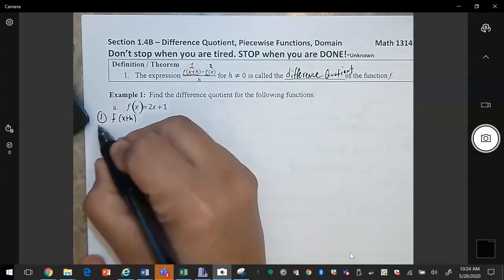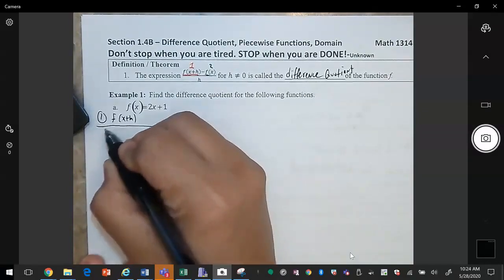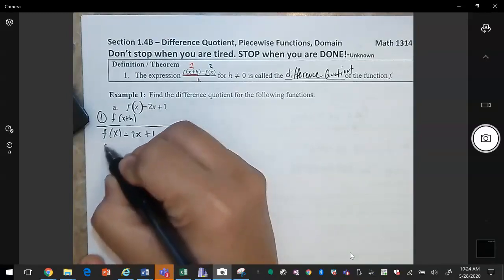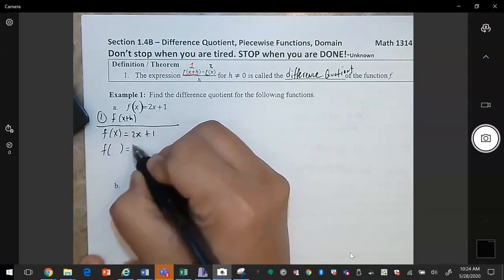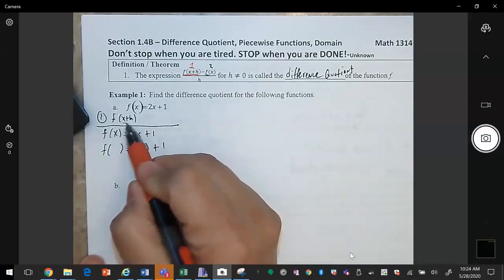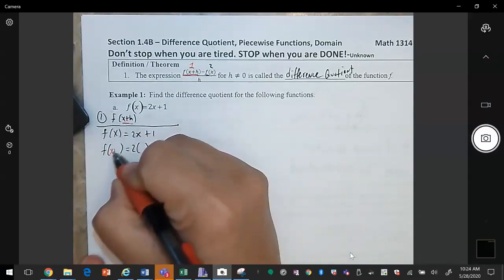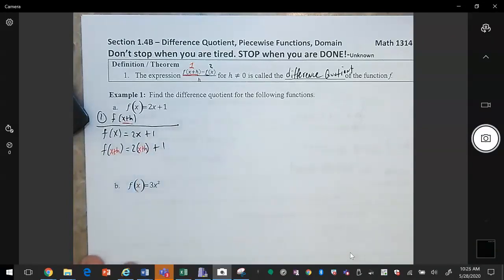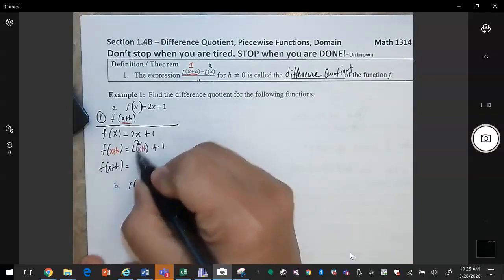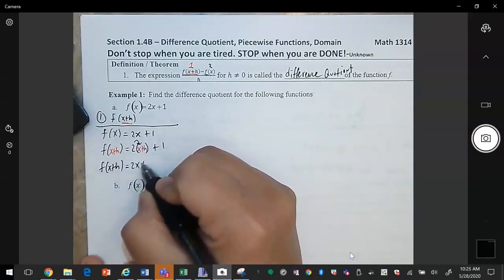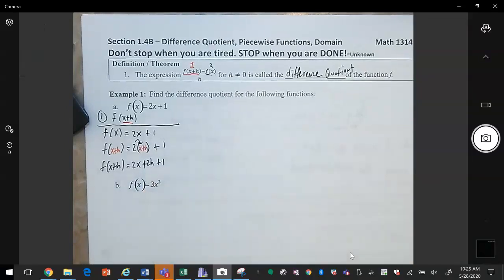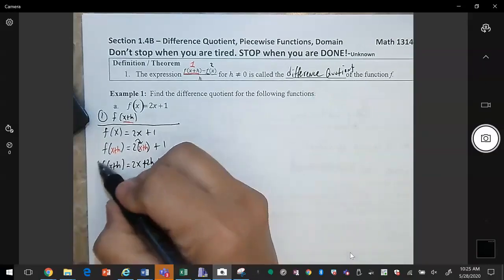Step one: write down the function. f of x is equal to 2x plus 1. Anywhere that I see an x I'm going to replace it with x plus h. We simplify and we get f of x plus h is equal to 2x plus 2h plus 1. There's nothing else I can do to simplify this further.